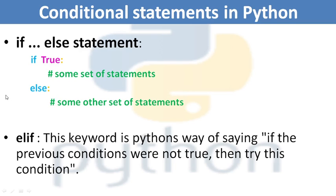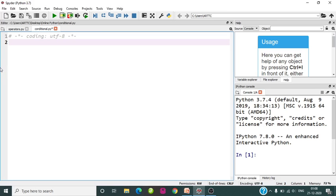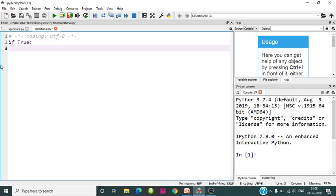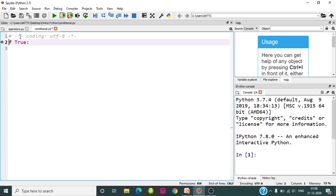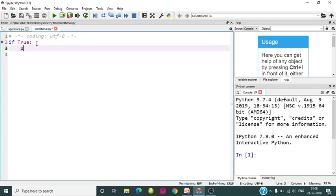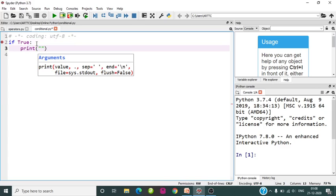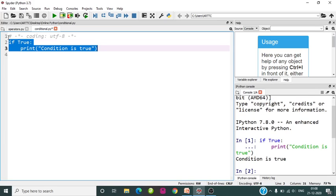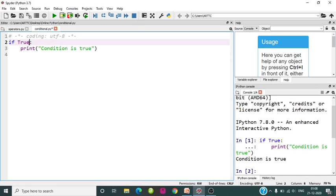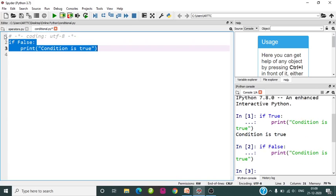Let's get back to our Python IDE — this is Spyder IDE. I am just executing if True as the condition and then checking it. I am printing the line 'condition is true'. If we execute it, 'condition is true' is getting printed. What if I make it to False?